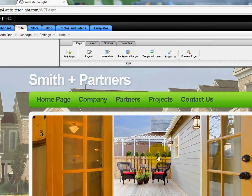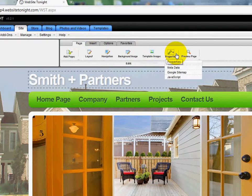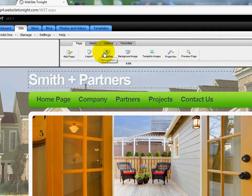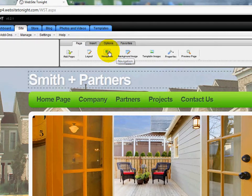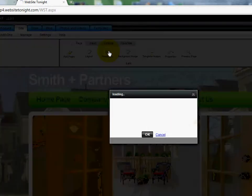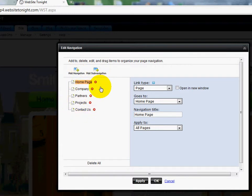I'm going to work with the navigation buttons now. Up here, just above the design, you'll see a tab that says Page, and underneath it you've got some options. I'm going to click on the Navigation one. Over here on the left, you'll see the current tree and the order of our navigation buttons.